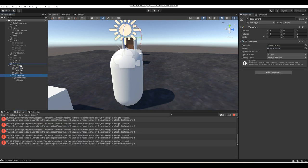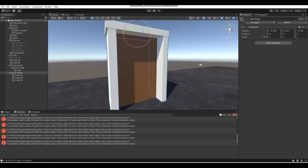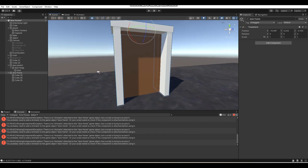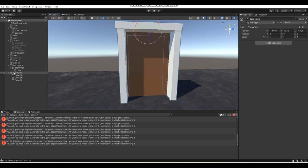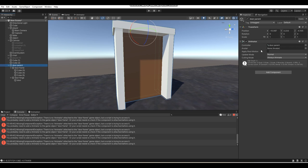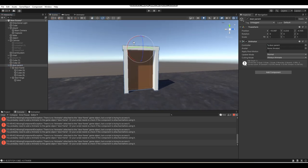One thing to make sure of: if you have a door frame as a parent object of your door parent, make sure your door frame is not the root/main parent object. The reason is we're trying to get the root transform of the door — the main parent — and if the door frame is the root, it doesn't have an animator attached to it, so the script will error: "There is no animator attached to the door frame game object but a script is trying to access it." Make sure your door parent object, which has your animator on it, is the main parent object.